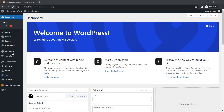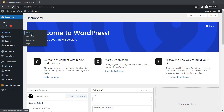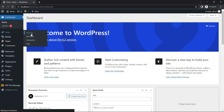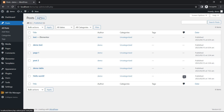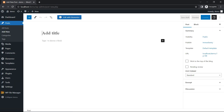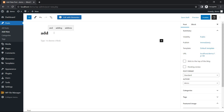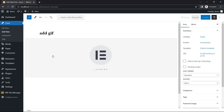Just login your dashboard and go to Post and All Posts, click Add New, add GIF and click the Edit with Elementor button.